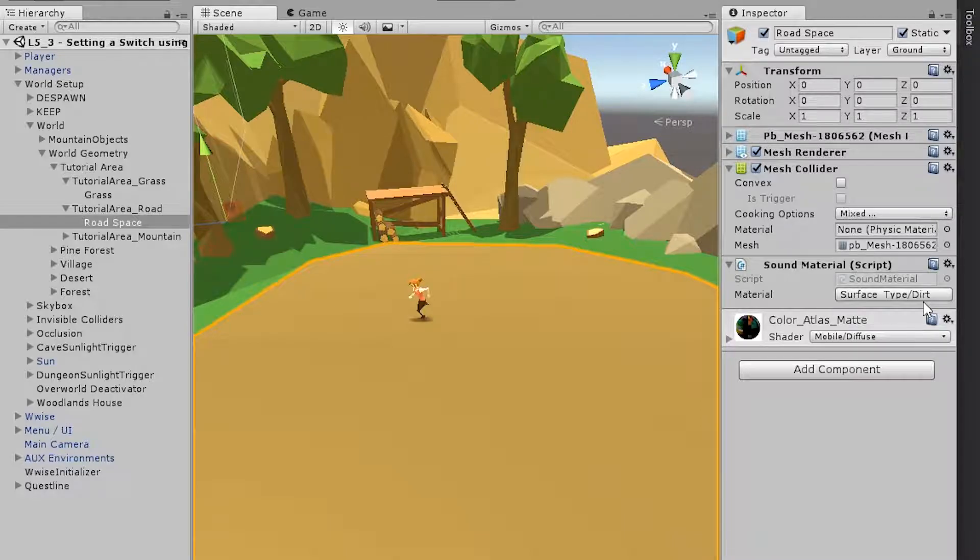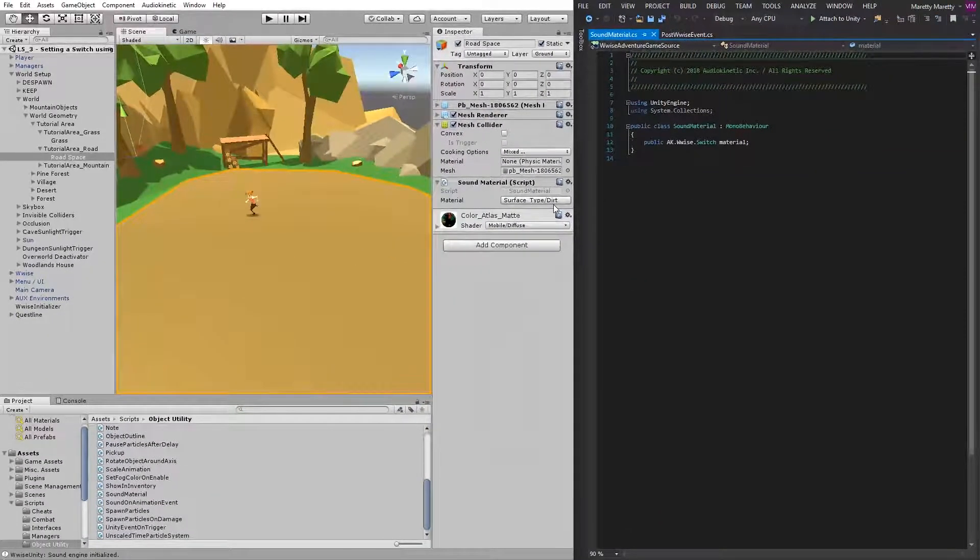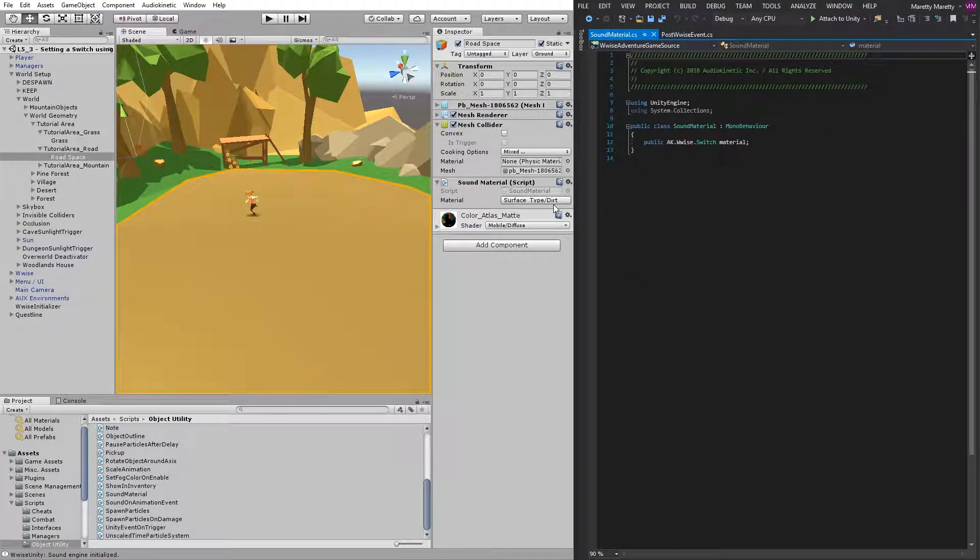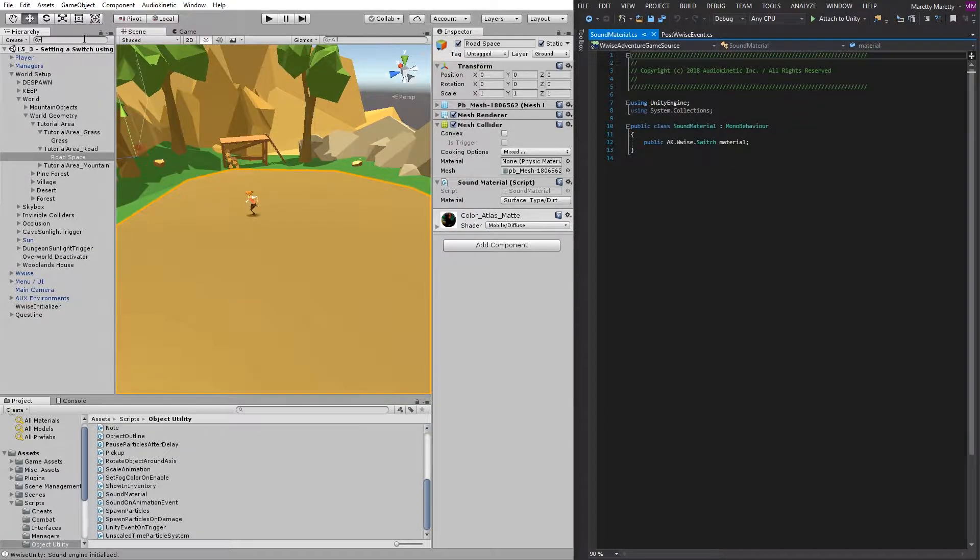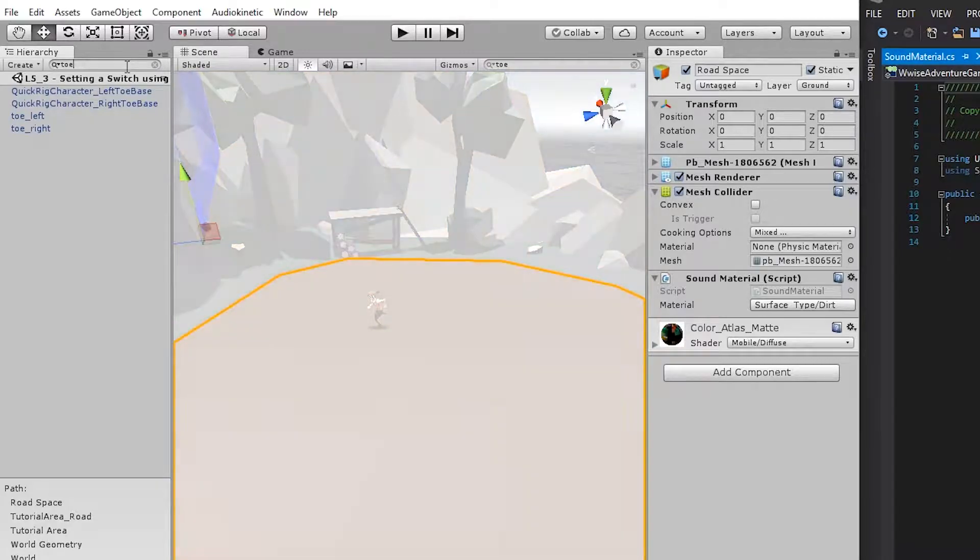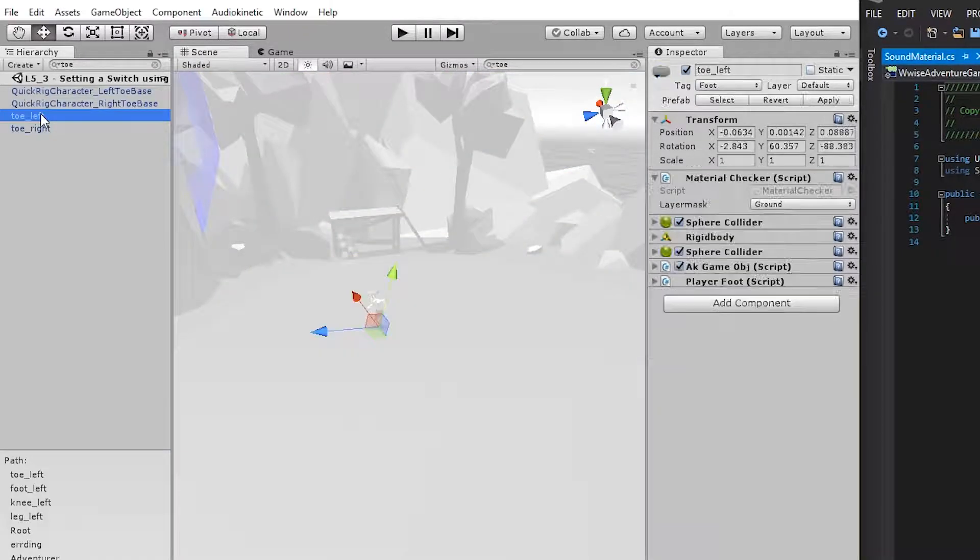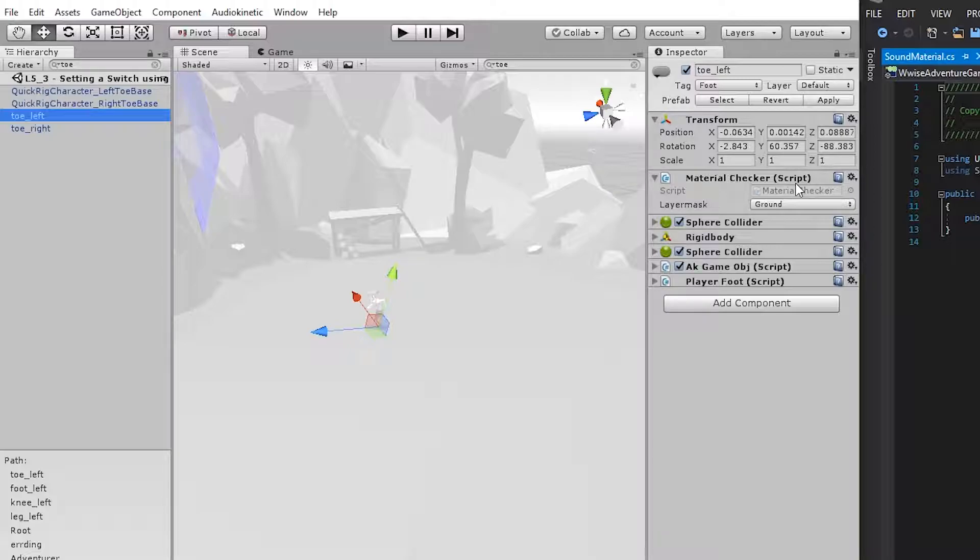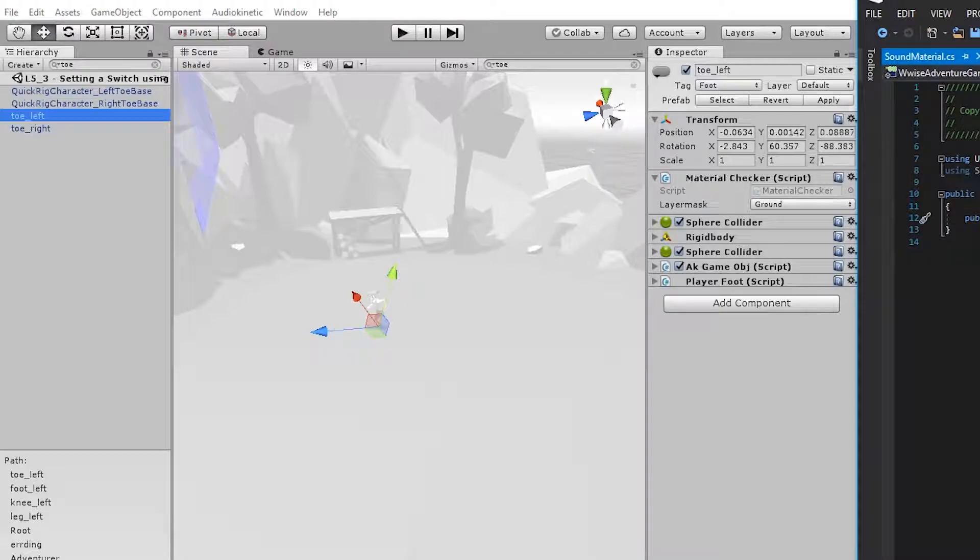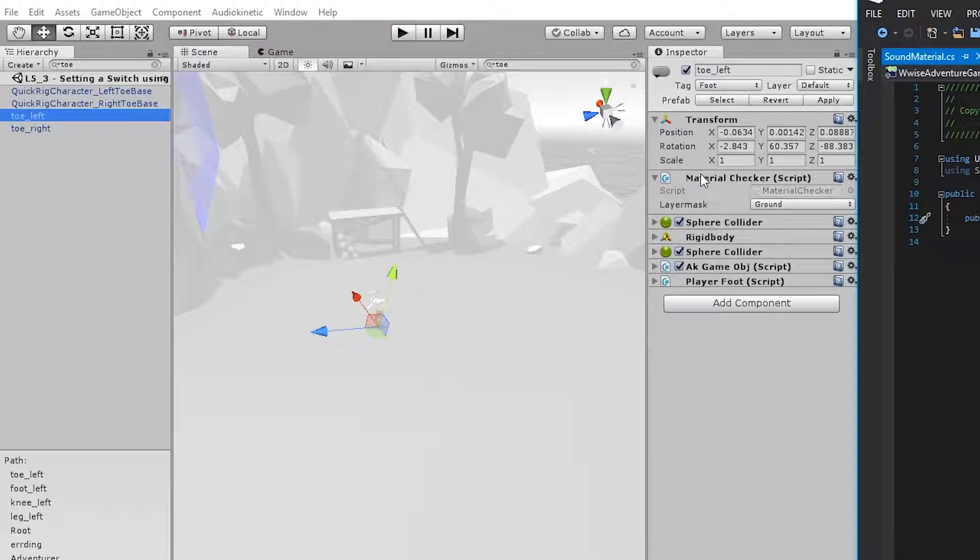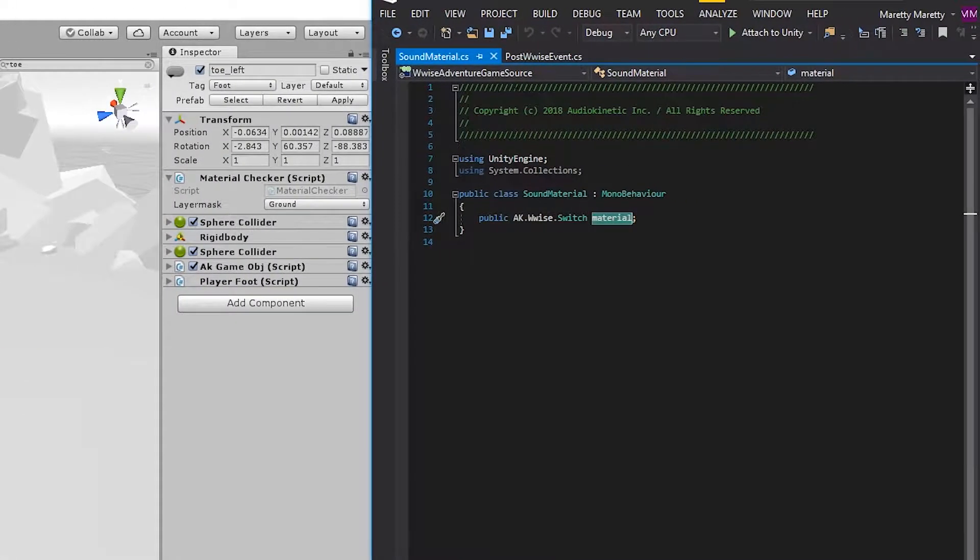All right. So we need to retrieve this value whenever we run on this material. And for that, we've already prepared a material checker script for you. So if you search for toe and look at the toe left, you'll find a material checker script. This material checker script will look onto the player and then figure out what kind of material is below it. So all we need to do is call this material checker and let it know that we need to know what the material is underneath the player's foot.